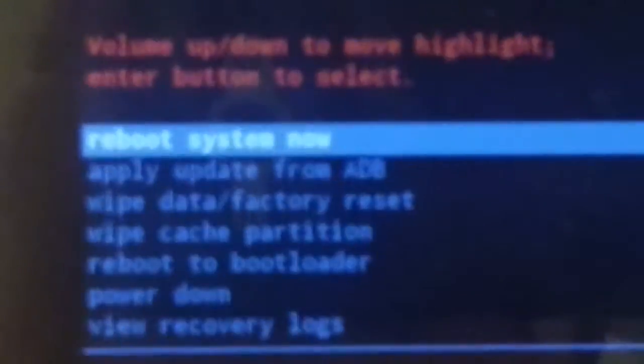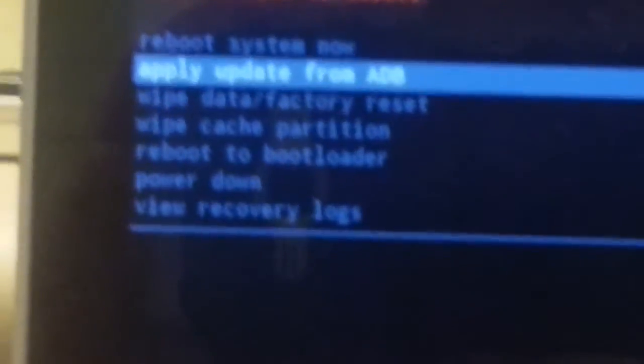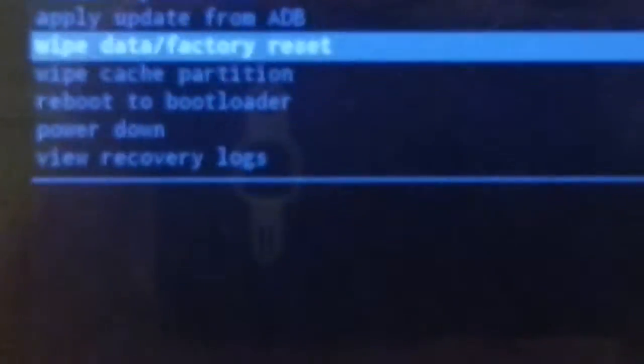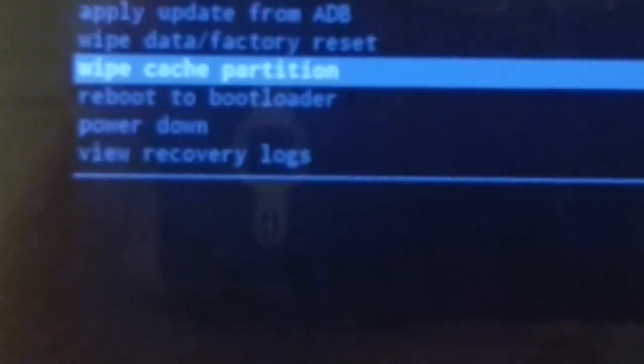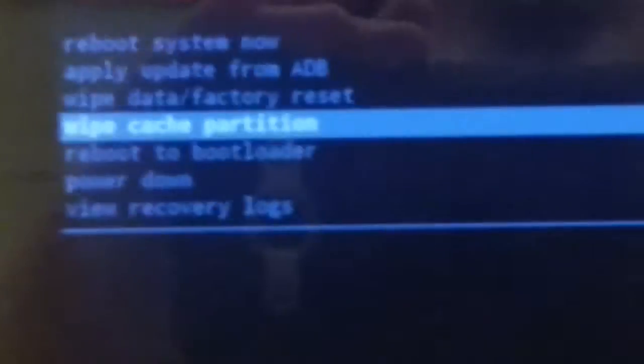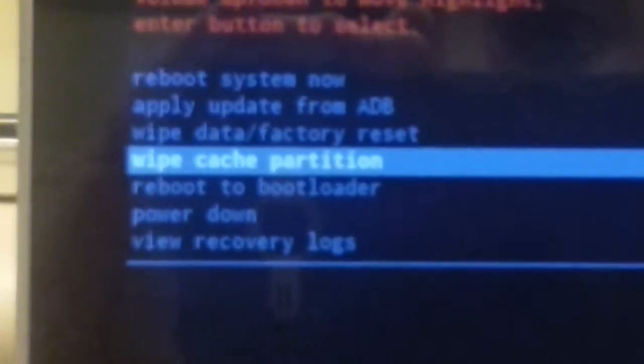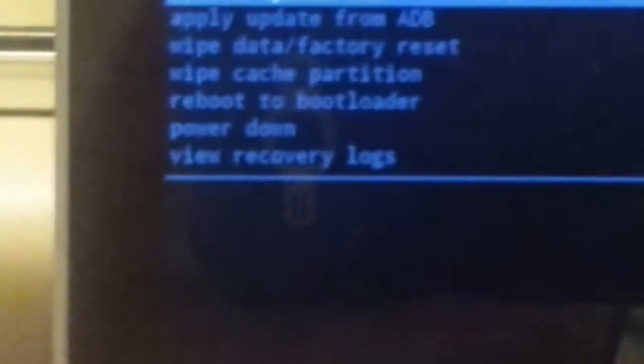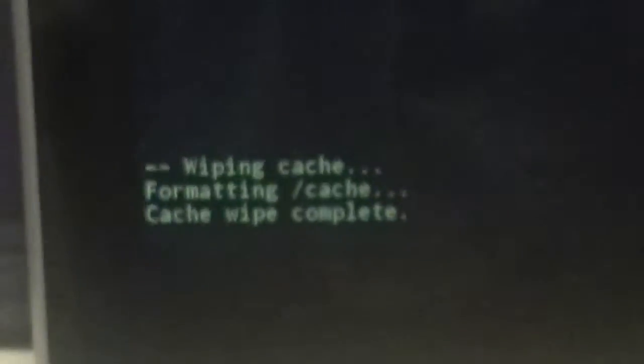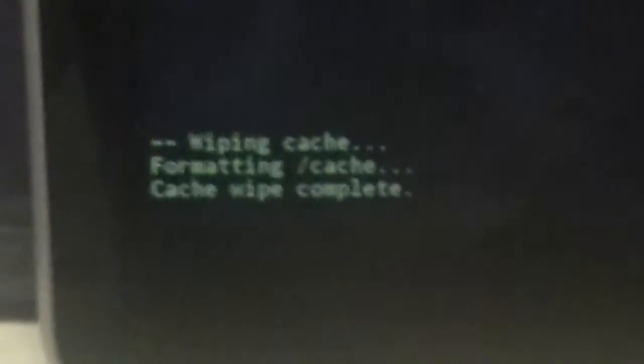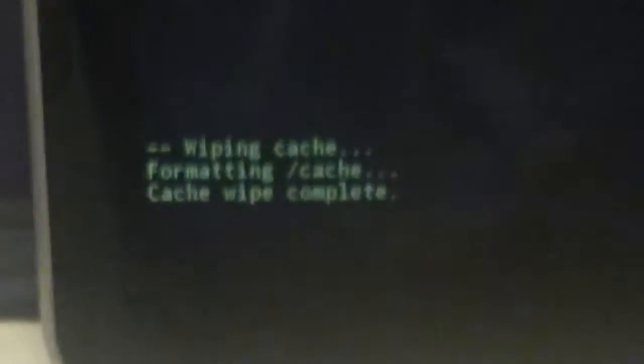So what you'll want to do is use the volume rocker to toggle between these options. First what you want to do is go to wipe cache partition, which you can see is highlighted in blue, then just press the power button. Okay, so now down there it says wiping cache, formatting cache, and cache wipe complete.